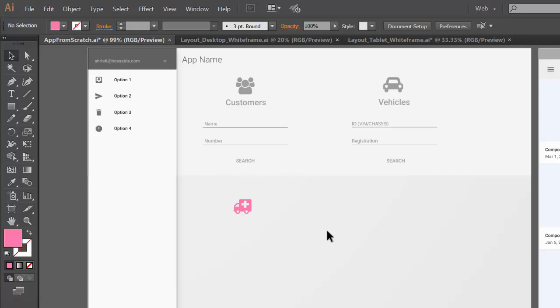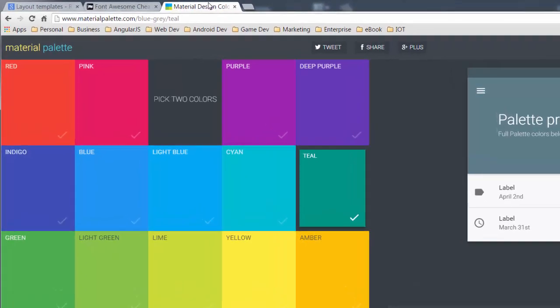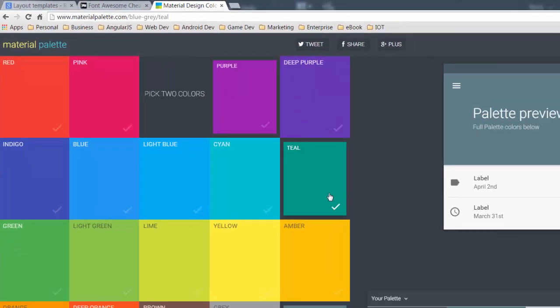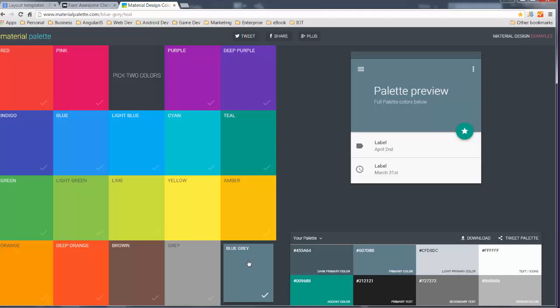Number three if you're using material design you're not sure about colors or color combinations or you know how you want your app to look great place to start is this website over here it is called materialpalette.com. You can come here select your main color say if I want one to be blue gray select your accent color.